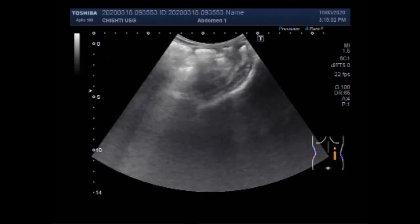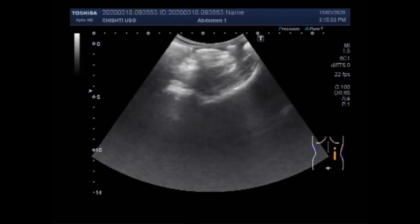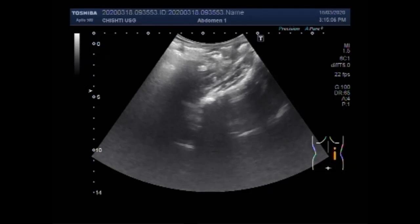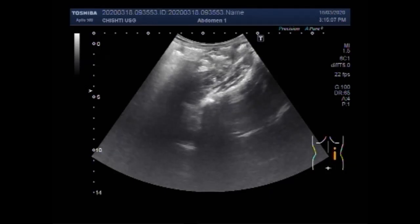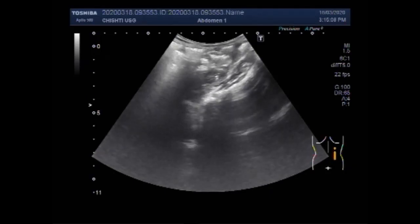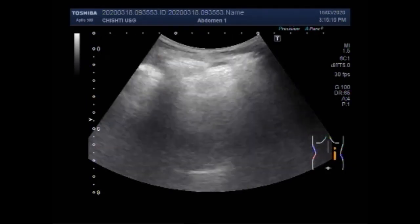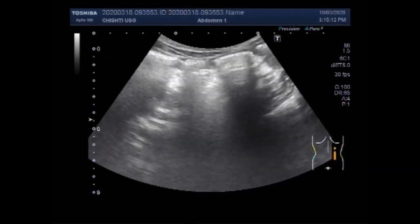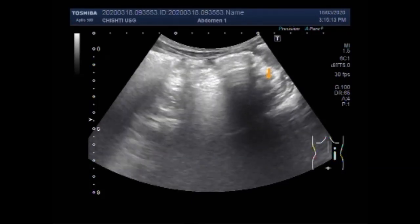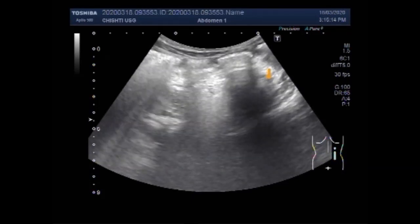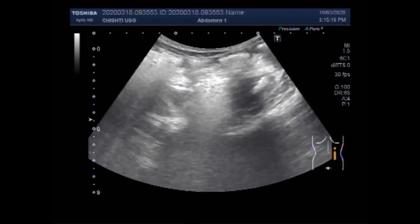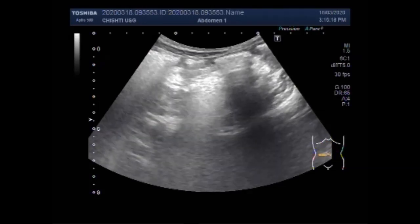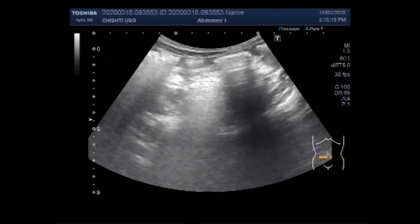Kidneys are known to shrink when there is damage that causes scarring of the kidney tissue. Infection, high blood pressure, diabetes, and certain types of glomerulonephritis are known causes of kidney shrinkage.